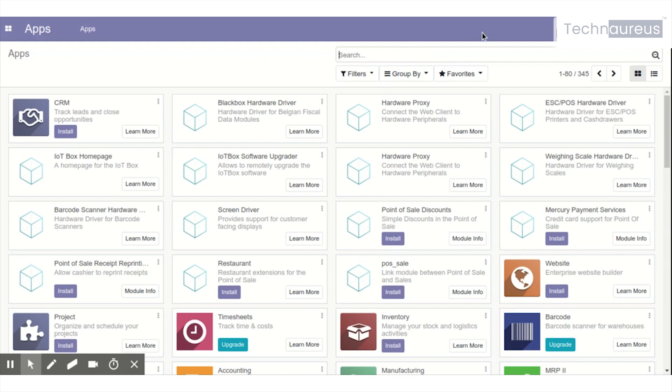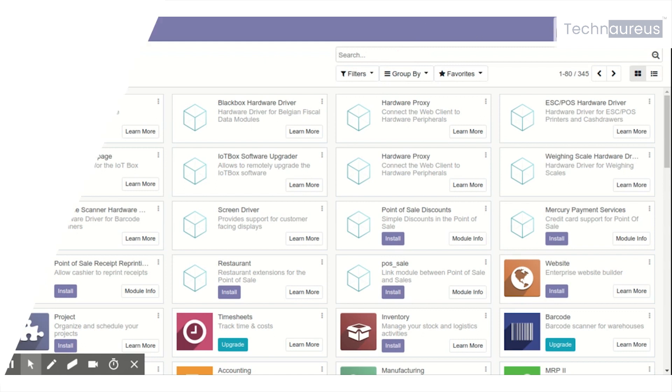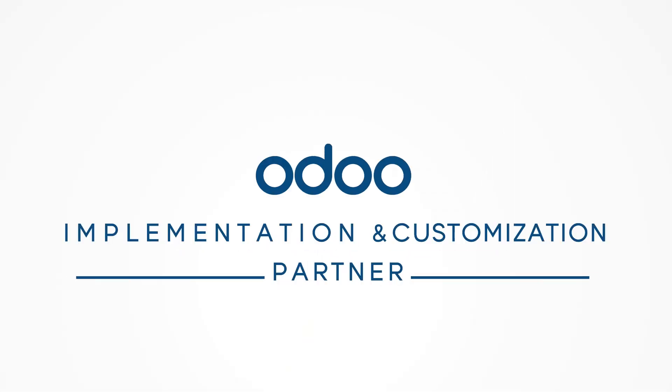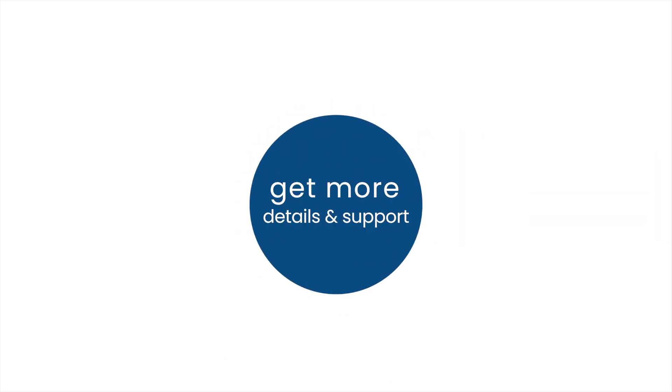Thank you. Technoris, your perfect Odoo implementation and customization partner. For more details and support...